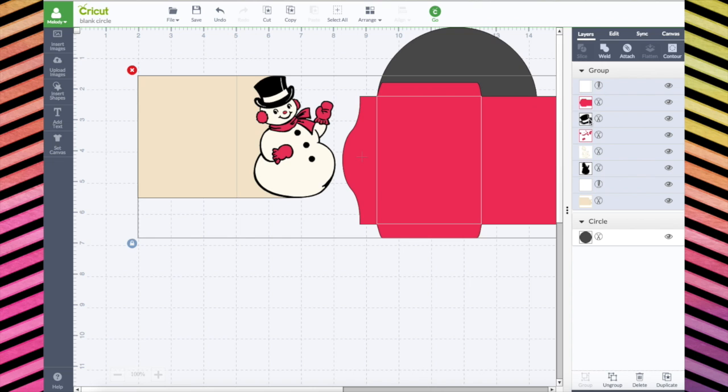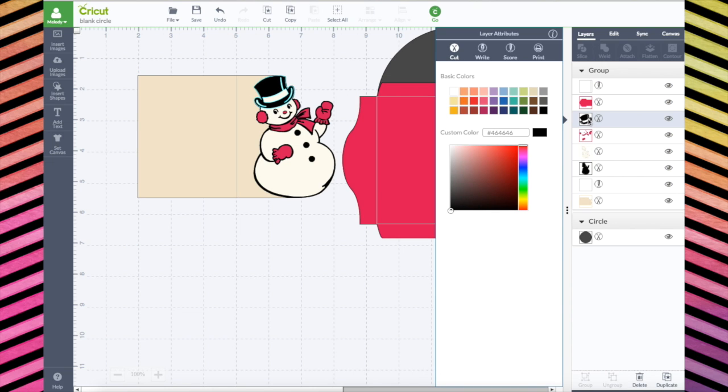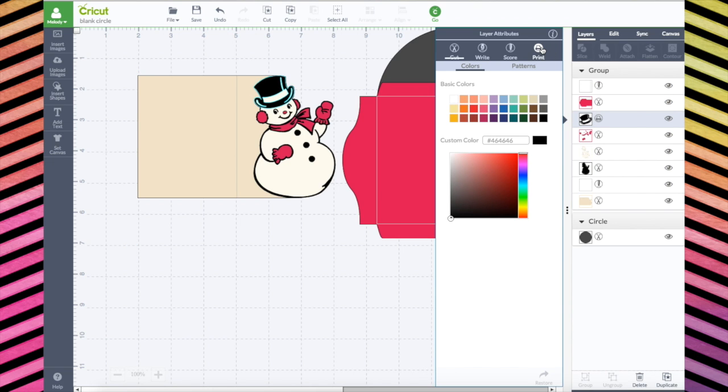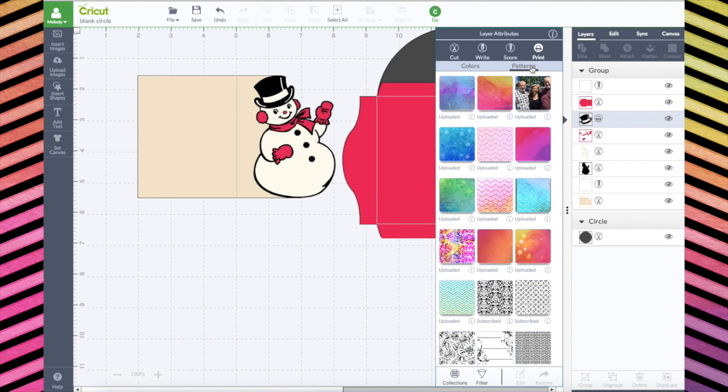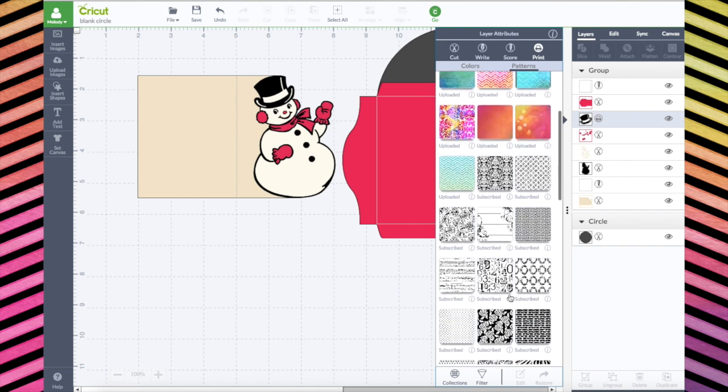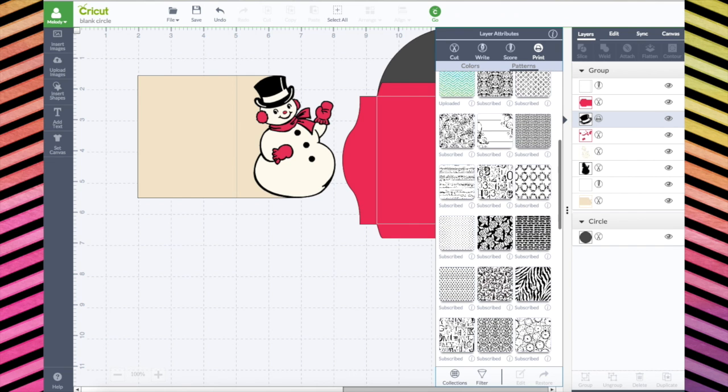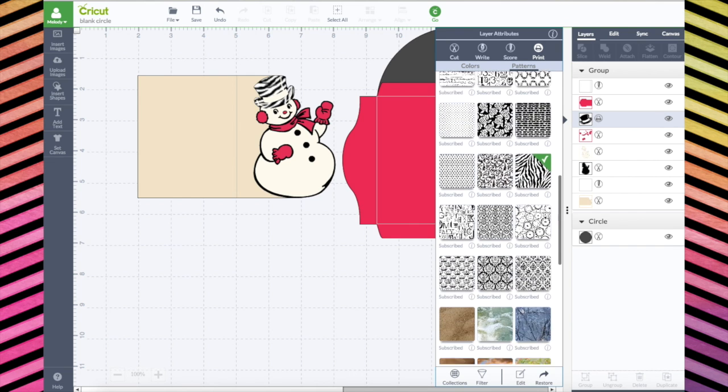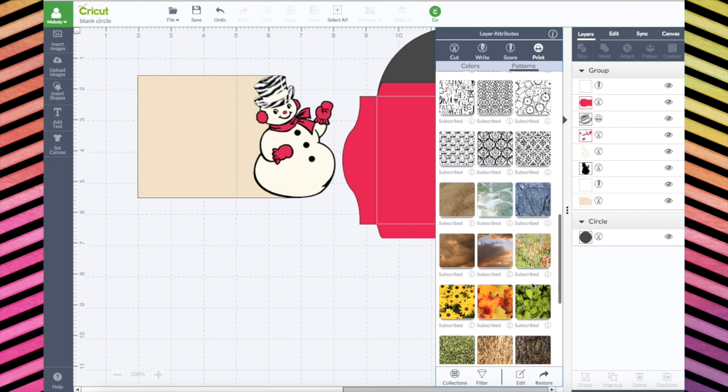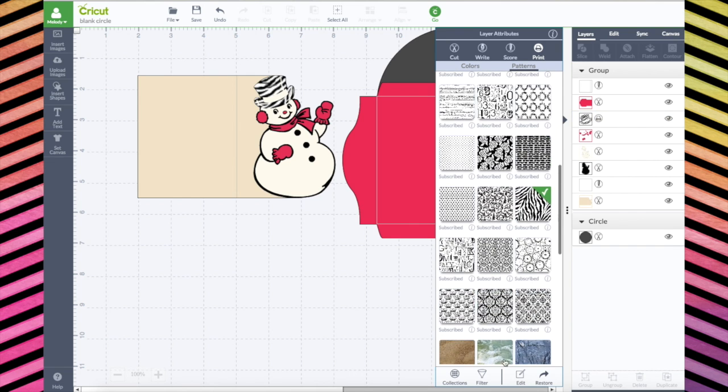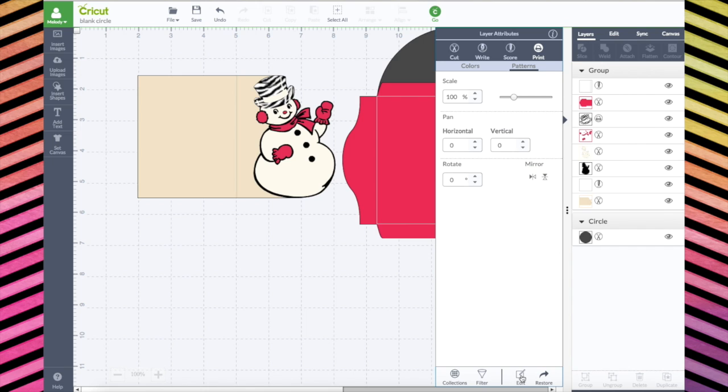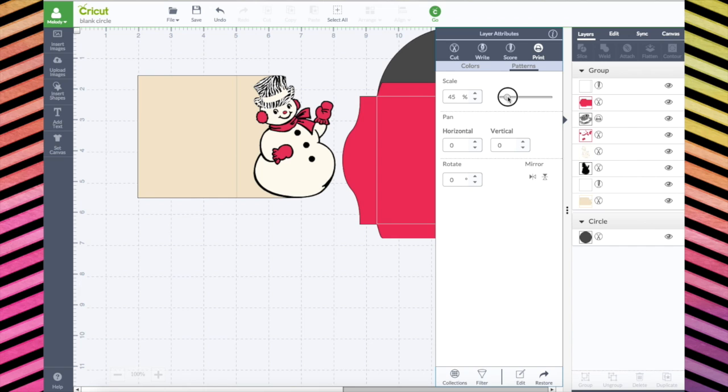Okay, let's say I want to make his hat zebra print. I'll change it to print and go down here to zebra. It's a little bit big for the zebra. So let's go to edit. Make it smaller. There. So now the snowman has a zebra hat.